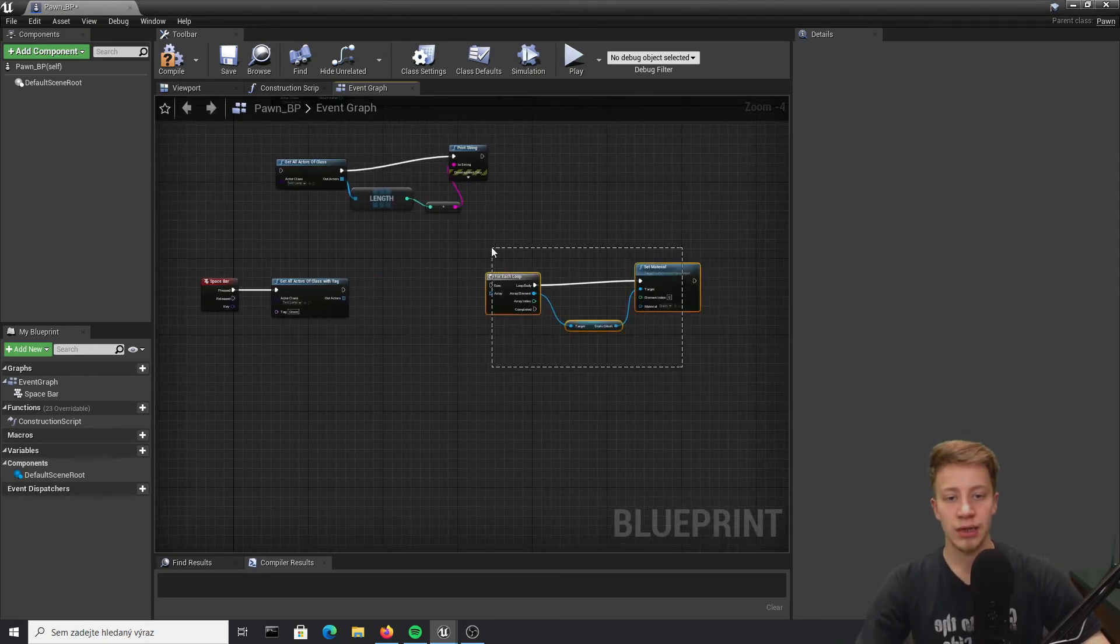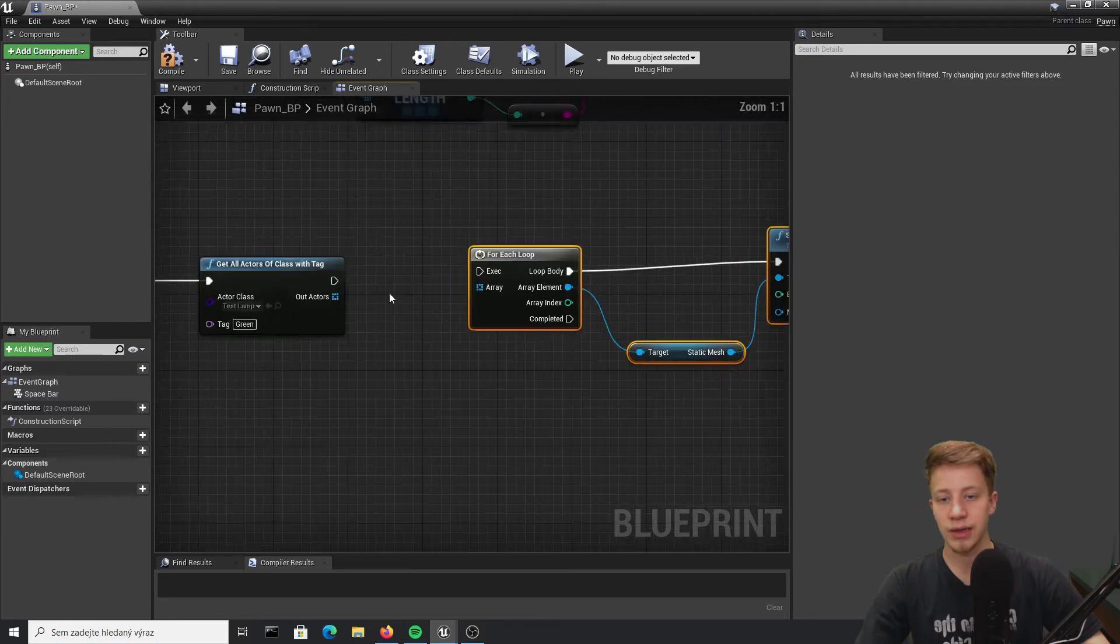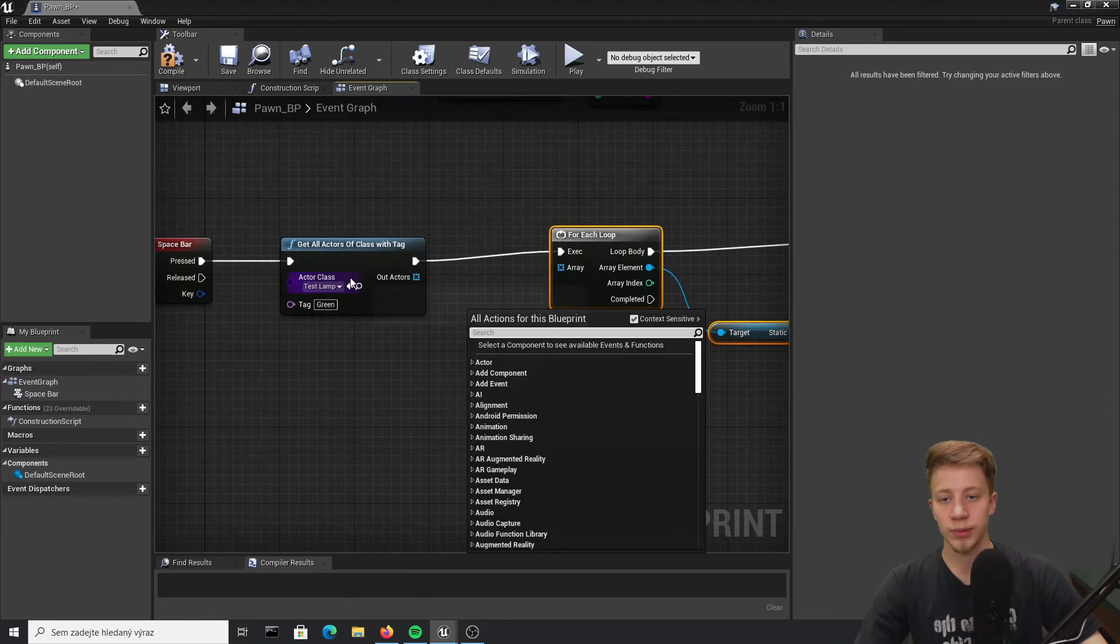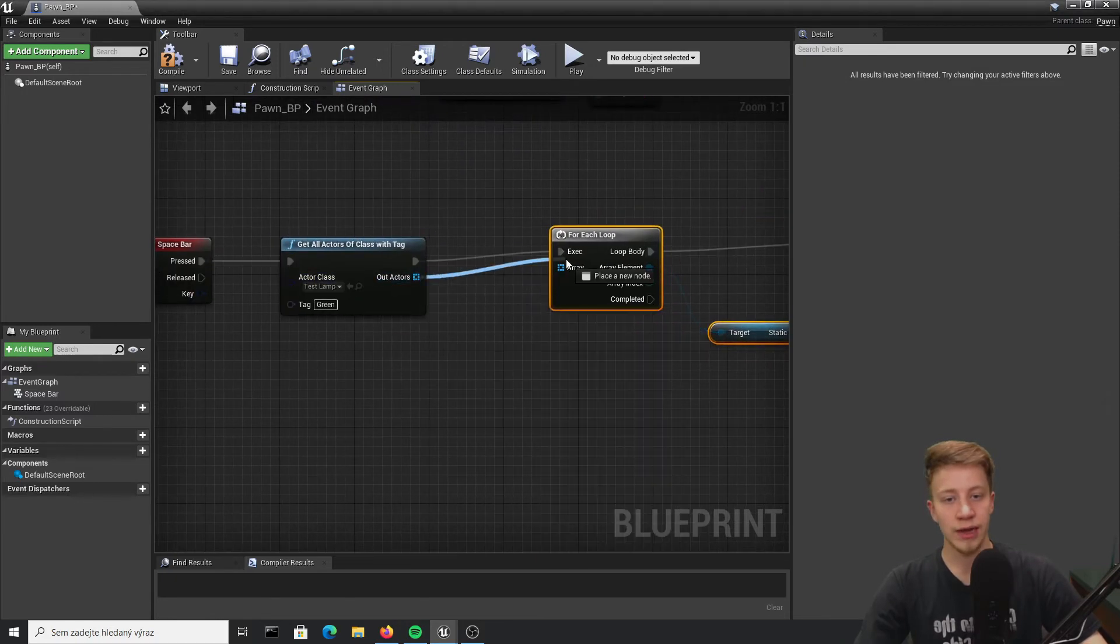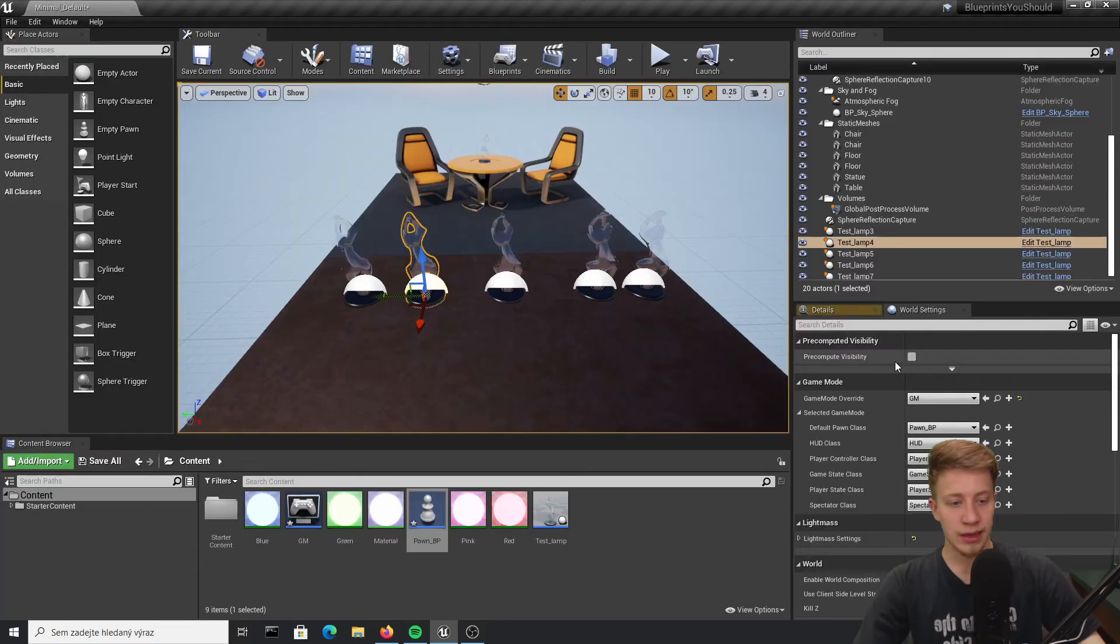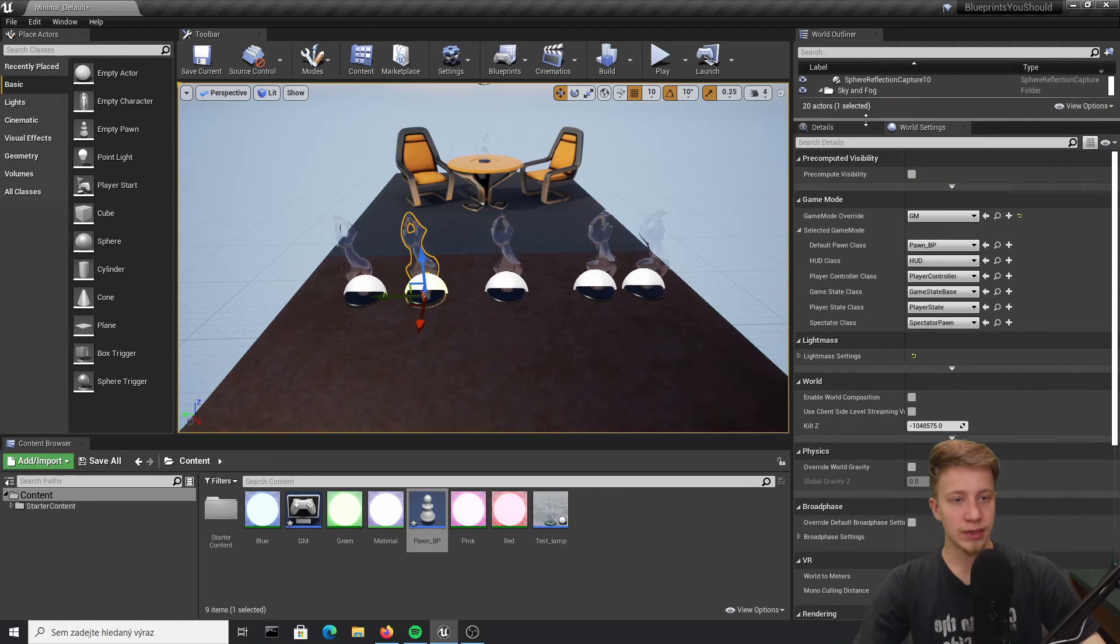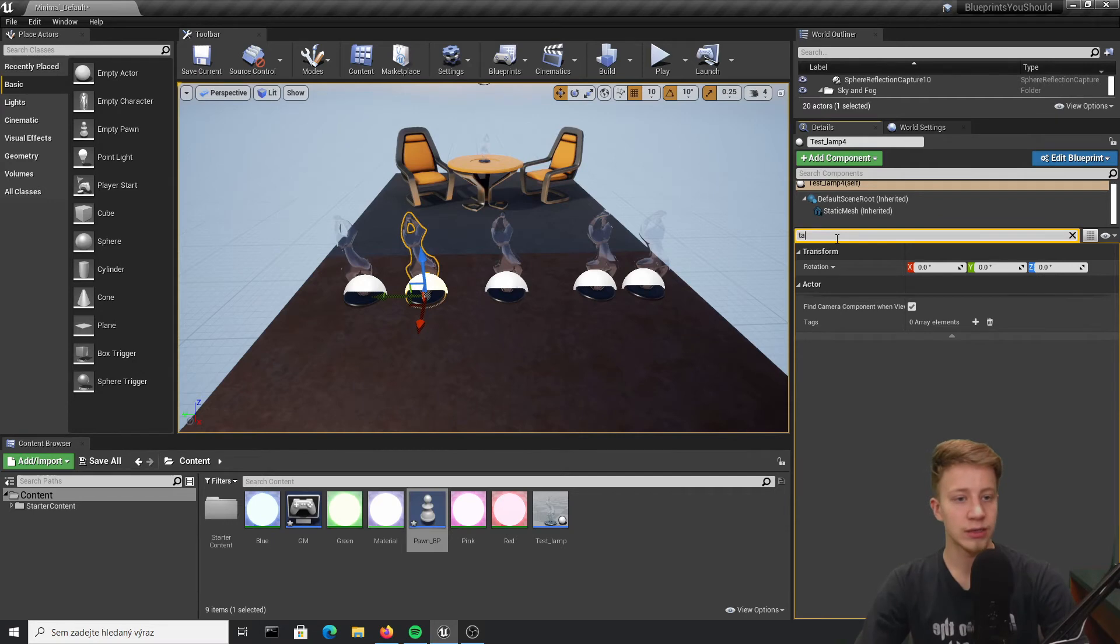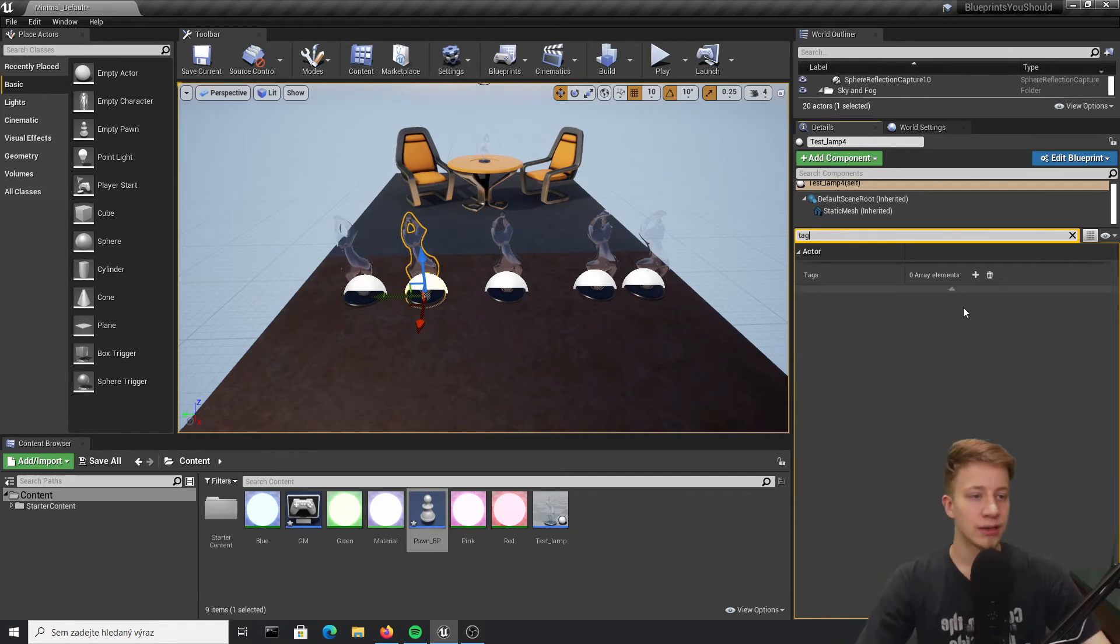and connect it here. Again you have to use for each loop because you are working with array. And now if you scroll down in this details panel, somewhere here should be tags and I'm too lazy to find that, so let's just put here tag in search bar